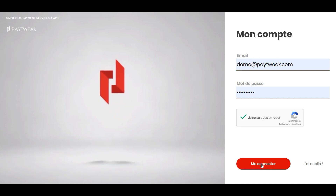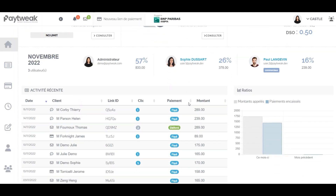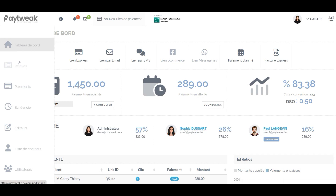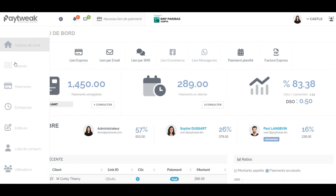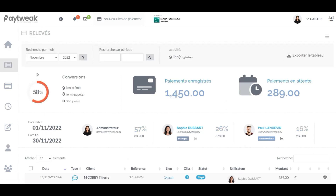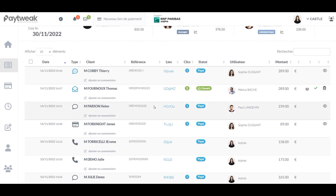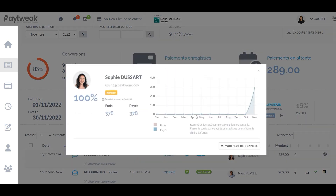Welcome to the PayTweak dashboard. This is where you will discover all the magic of our application. With our tool, you will have an instant view of all sales made with PayTweak, regardless of the country and regardless of your different banks.